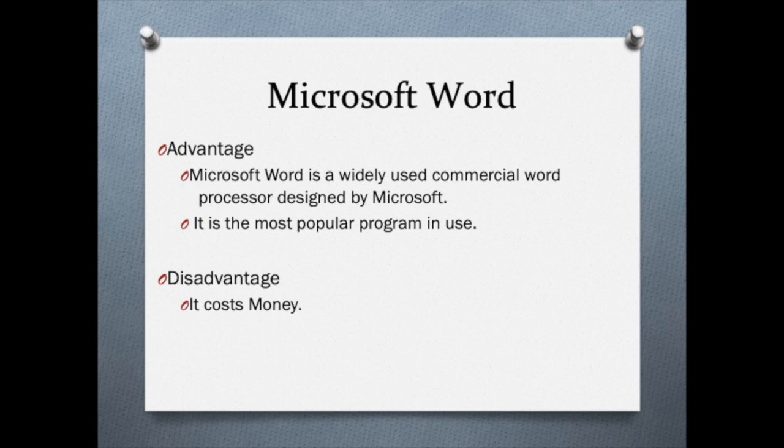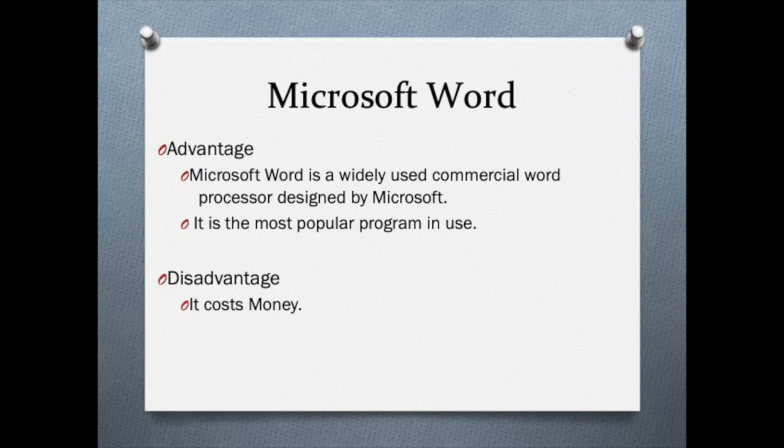Microsoft Word is the most popular word processing program in the United States. It does cost money, but it's very powerful.